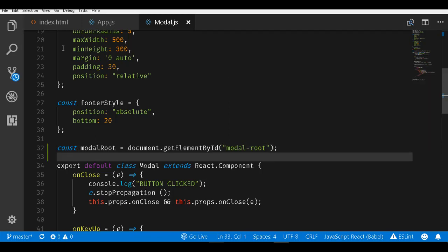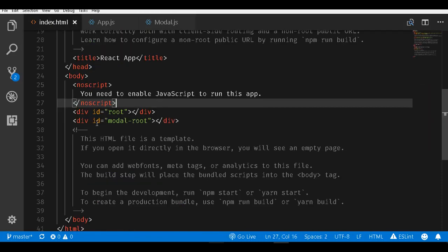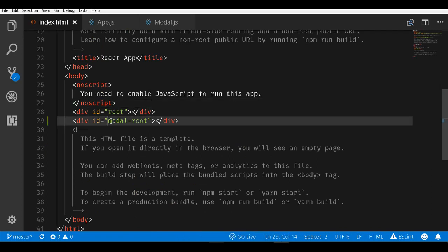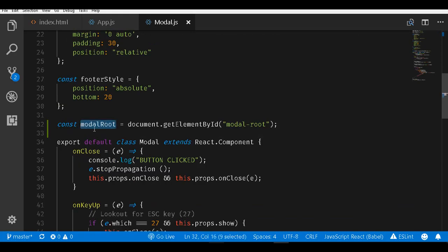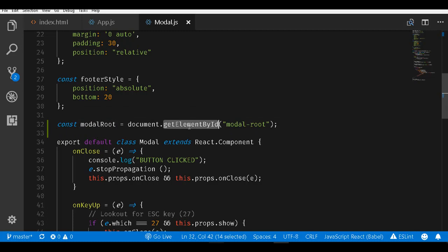What we are doing here is in this index.html, we have this div with an id of modal-root. We are getting a reference to this div inside our modal.js file. This modalRoot will hold a reference to that specific div element.